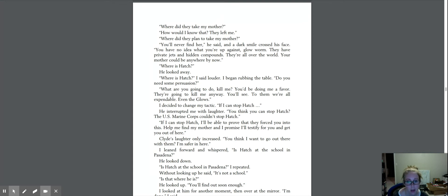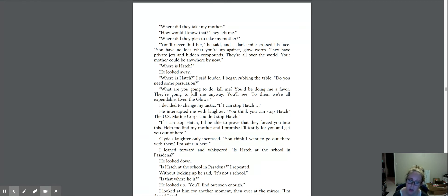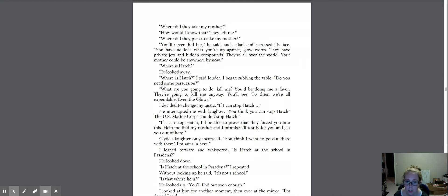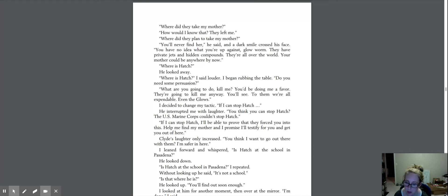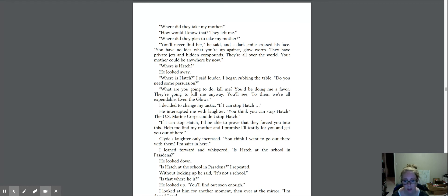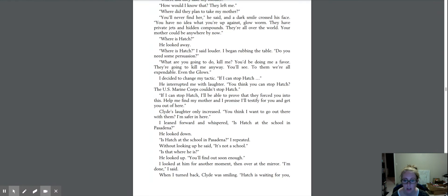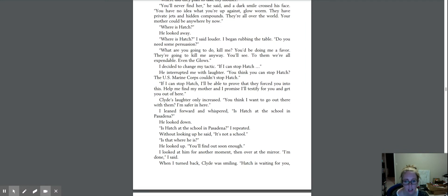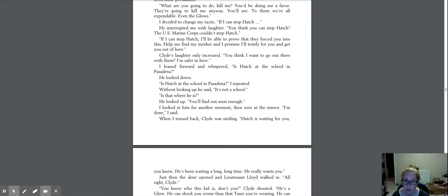I decided to change my tactic. If I can stop Hatch. He interrupted me with laughter. You think you can stop Hatch? The U.S. Marine Corps couldn't stop Hatch. If I can stop Hatch, I'll be able to prove that they forced you into this. Help me find my mother, and I promise I'll testify for you. We'll get you out of here. Clyde's laughter only increased. You think I want to go out there with them? I'm safer in here. I leaned forward and whispered, Is Hatch at the school in Pasadena? He looked down. Is Hatch at the school in Pasadena? I repeated. Without looking up, he said, It's not a school.